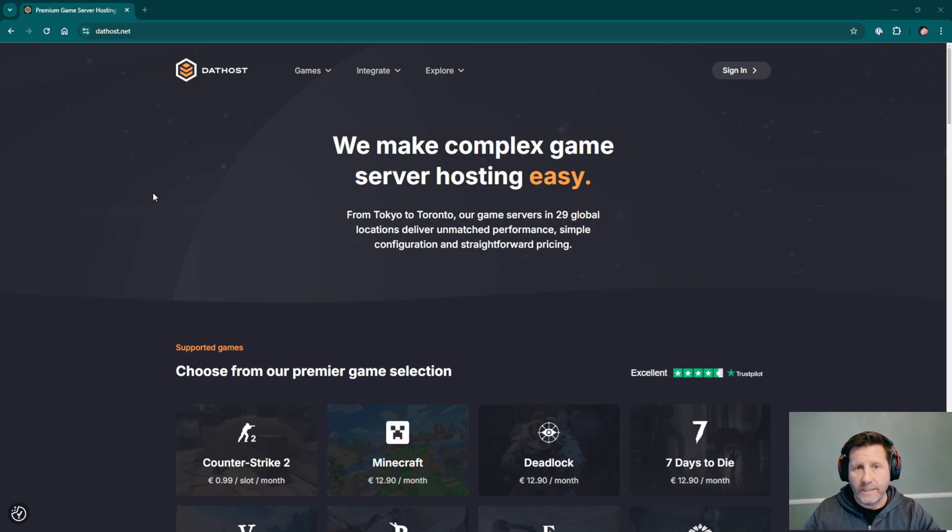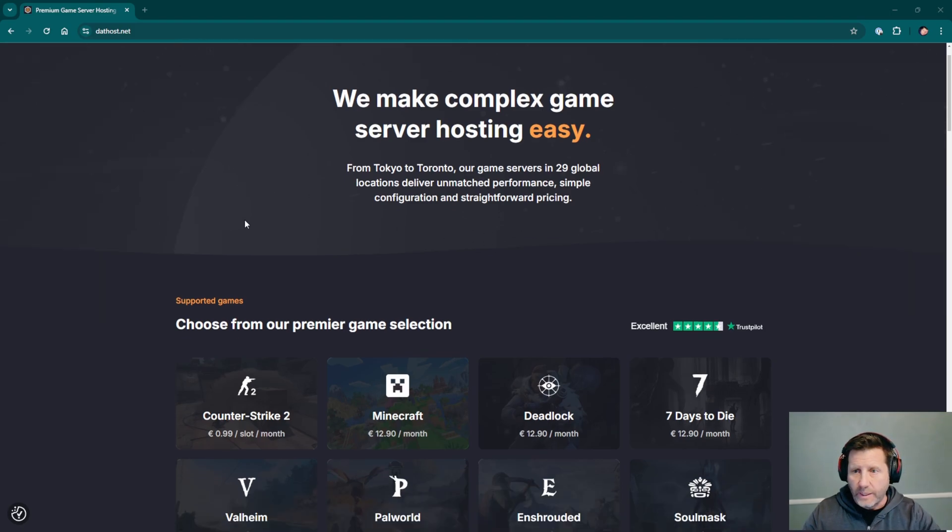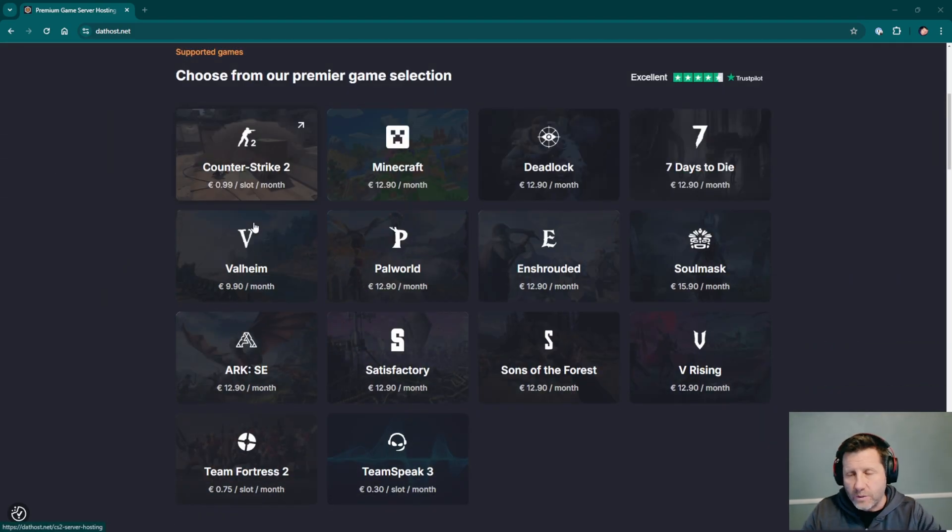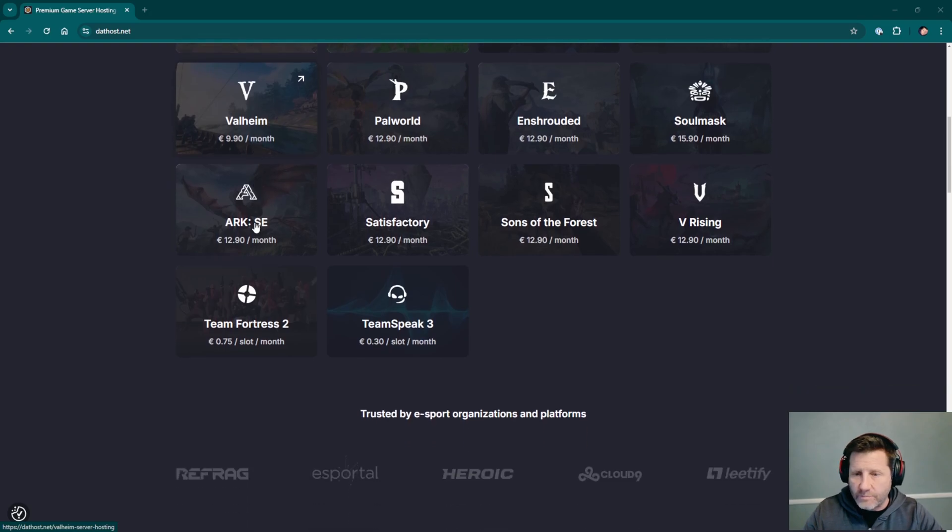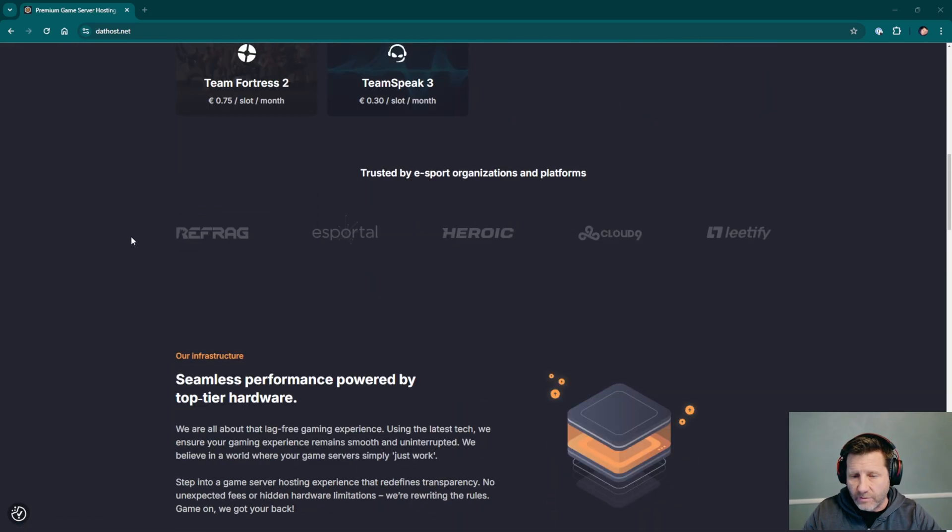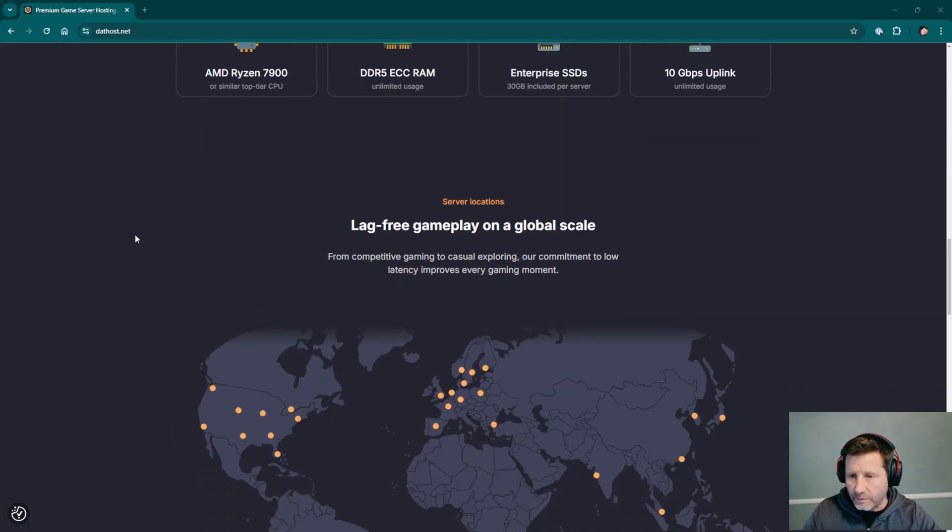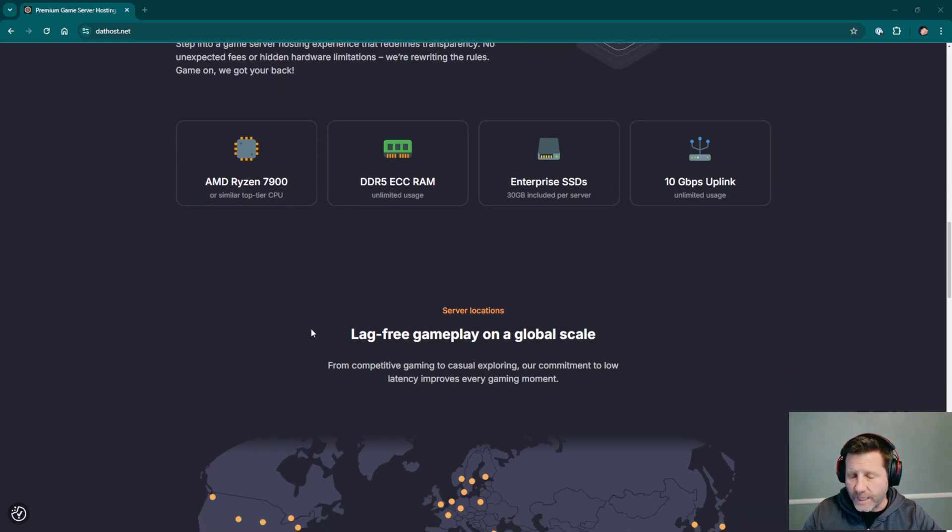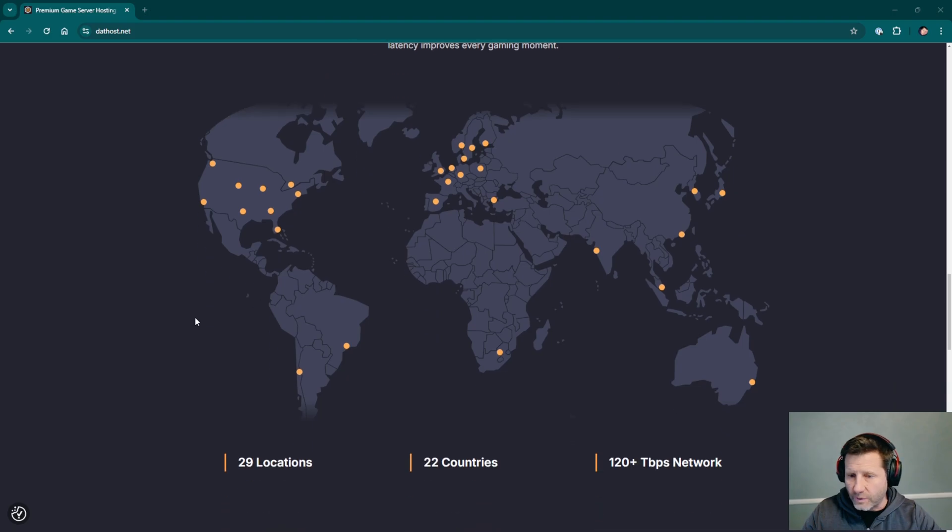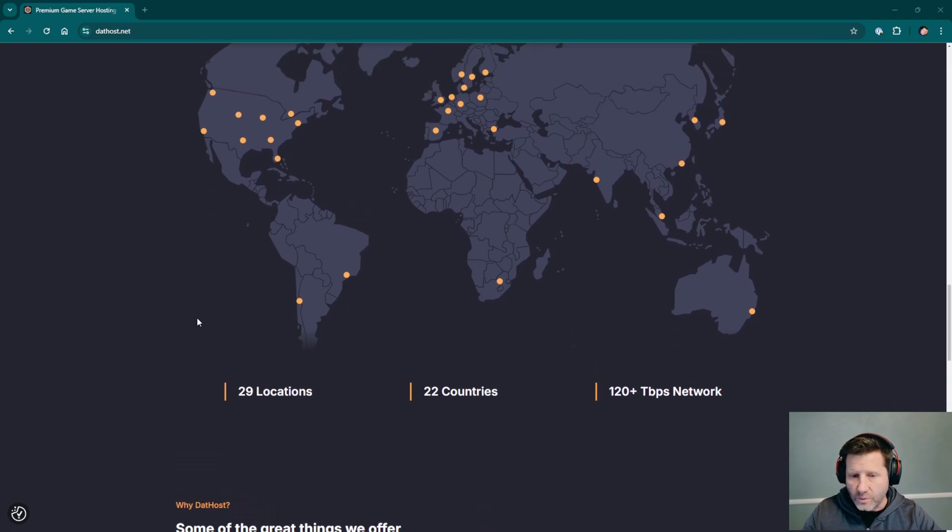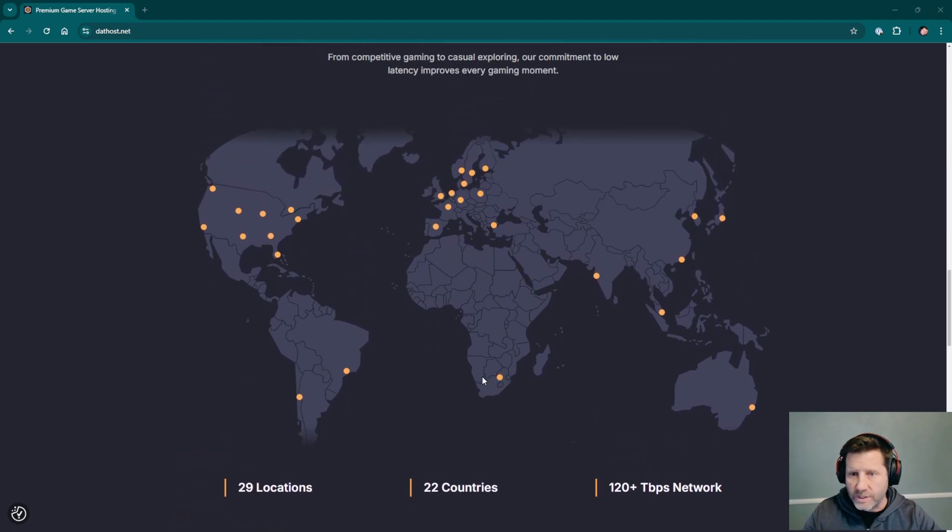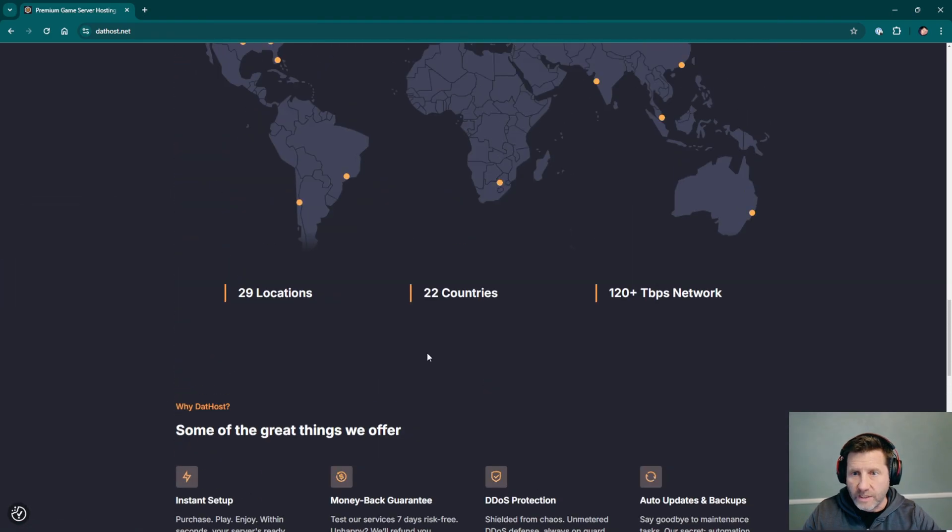So we go to dathost.net. You can click the link in the description or in the post. This is the homepage and they host several types of game servers. We're going to specifically be looking at Minecraft. Hardware is AMD Ryzen 7900 or similar, that's good. Lots of locations, 29 locations in 22 countries all over the world.